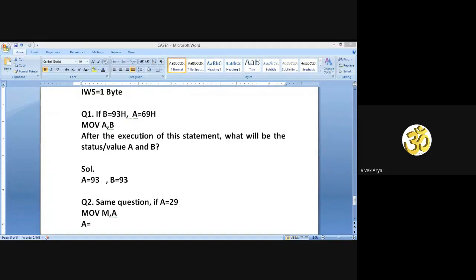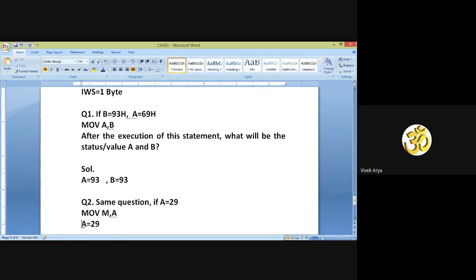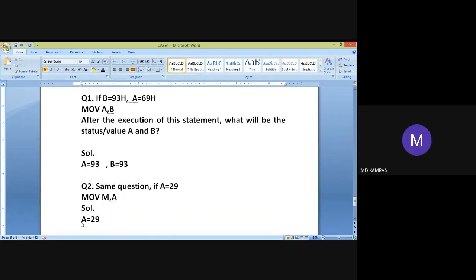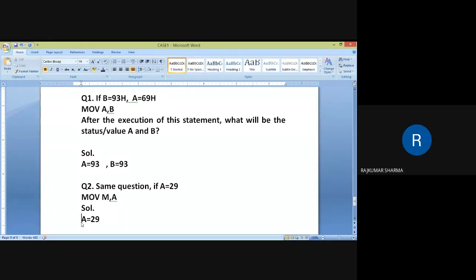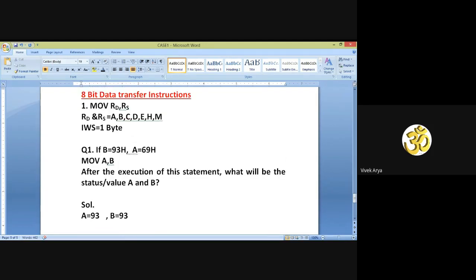After execution of MOV M, A, the value of accumulator remains 29. The function of MOV M, A is that the content of the accumulator is moved into memory, where memory is represented by M.